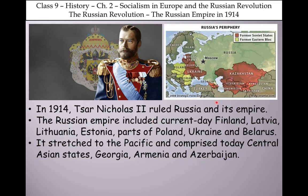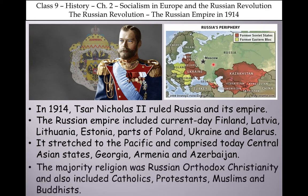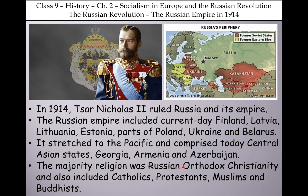The majority religion of Russia was Russian Orthodox Christianity, but it also included Catholics, Protestants, Muslims, and Buddhists.